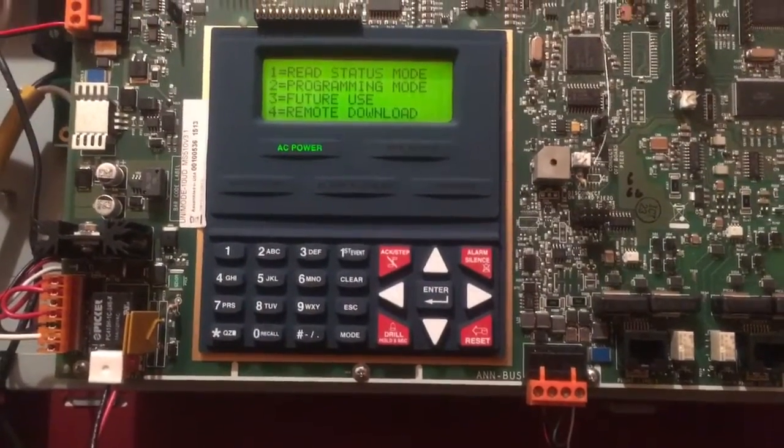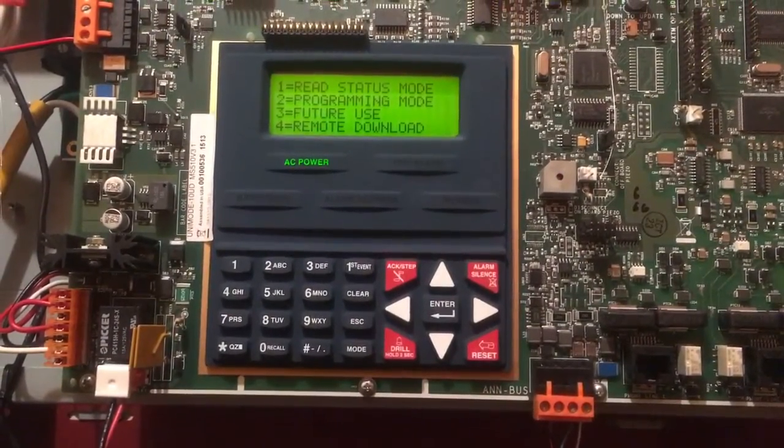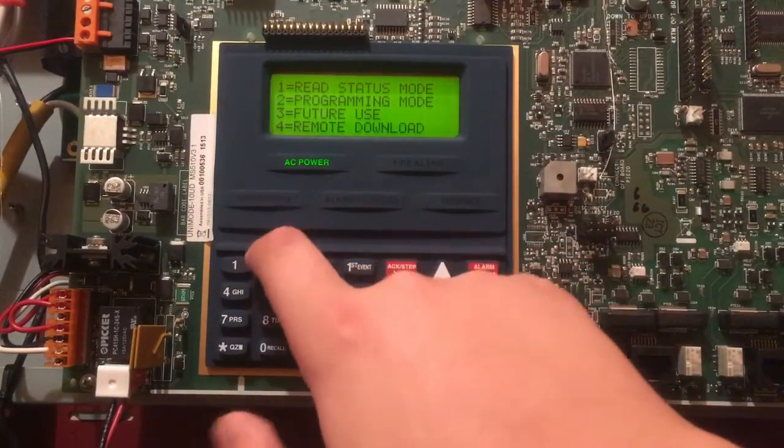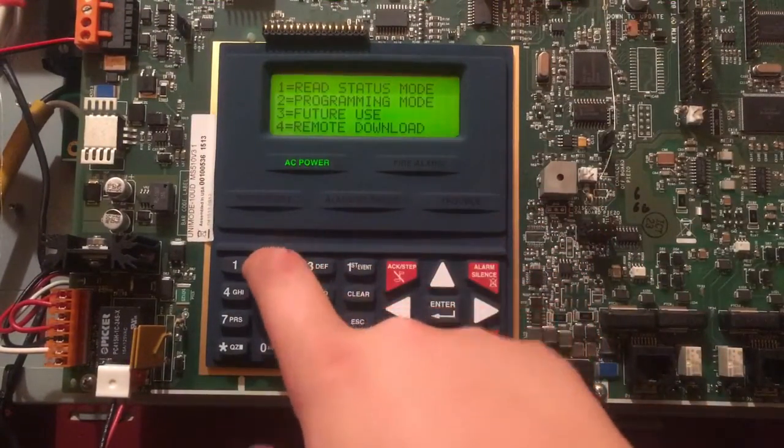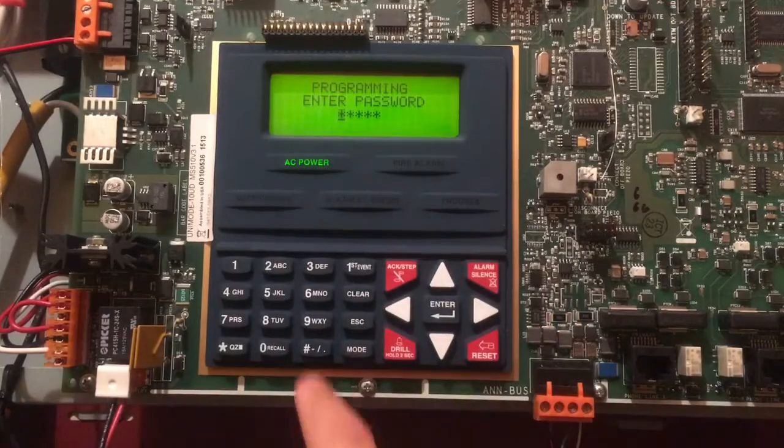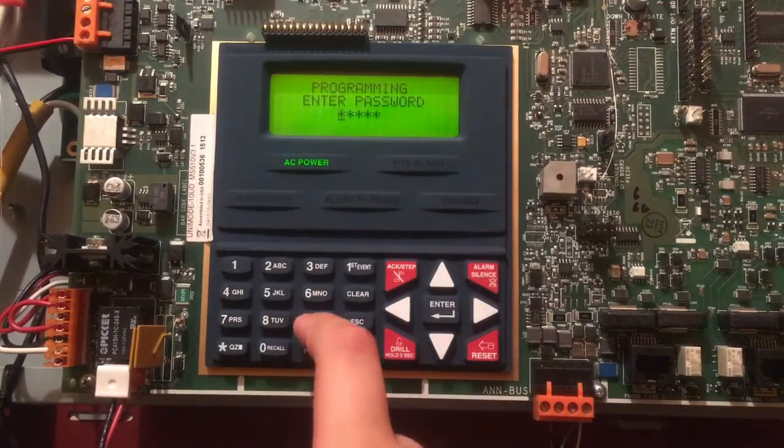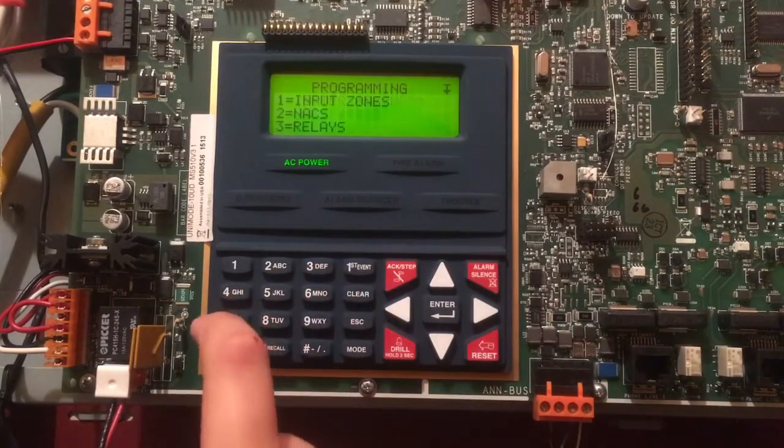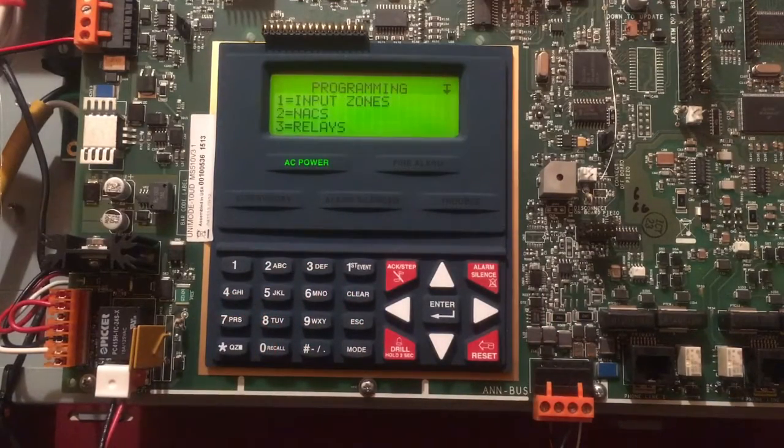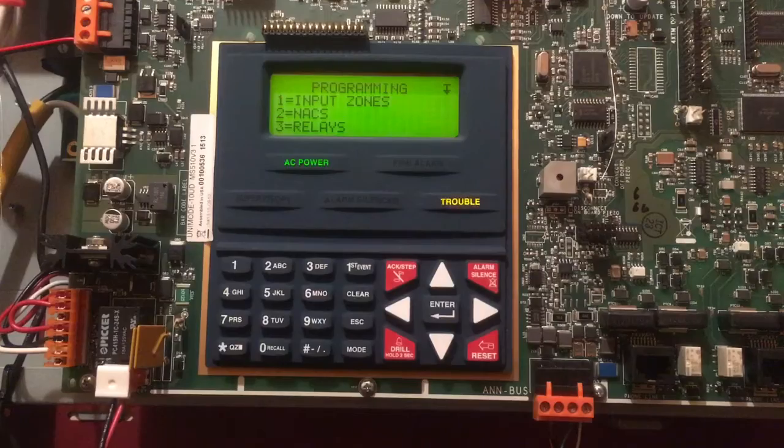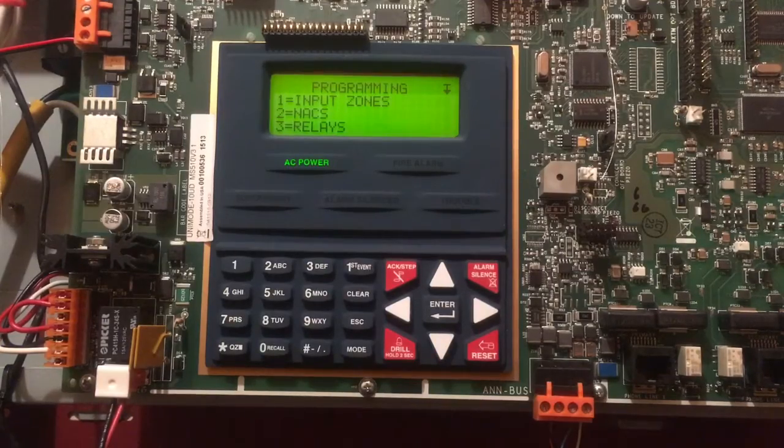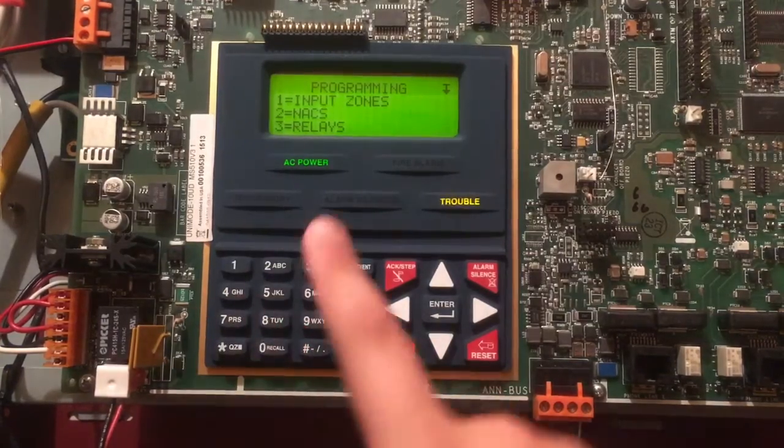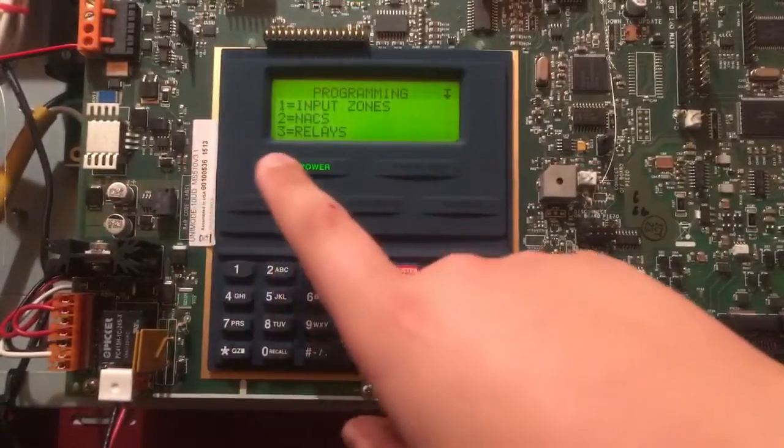So let's get into Programming Mode, which you'll be using of course all the time. Usual code is 0000, but I have a special code here. You can choose whatever you want.